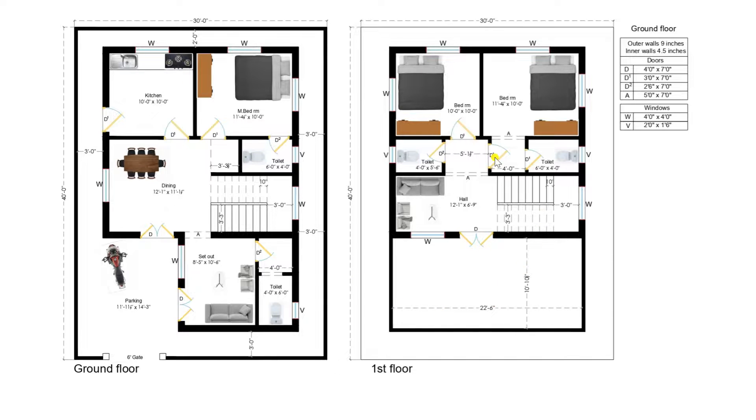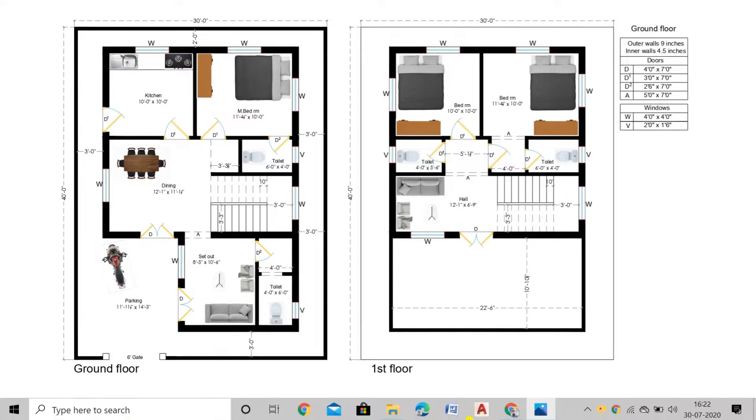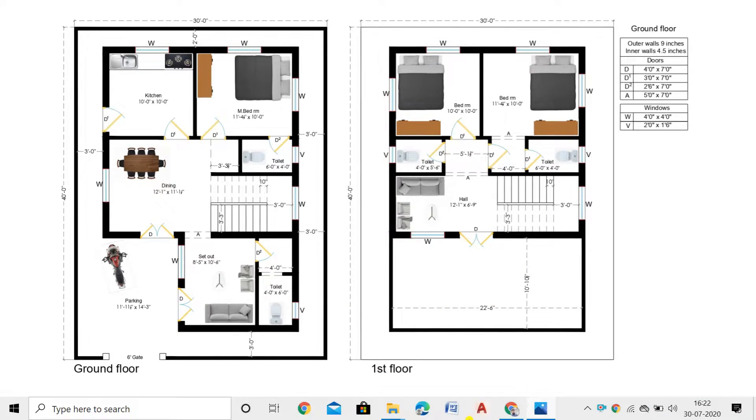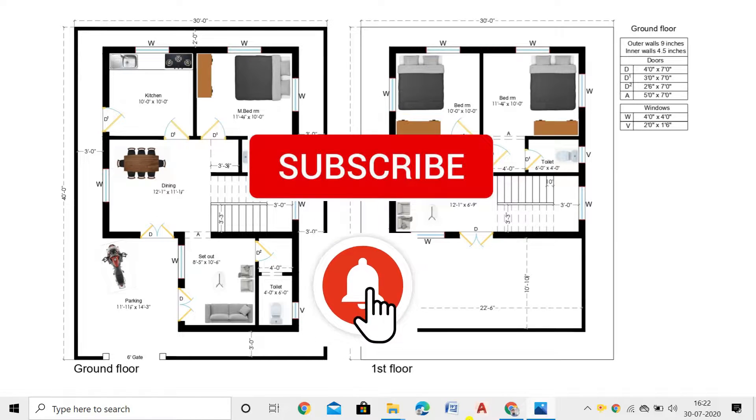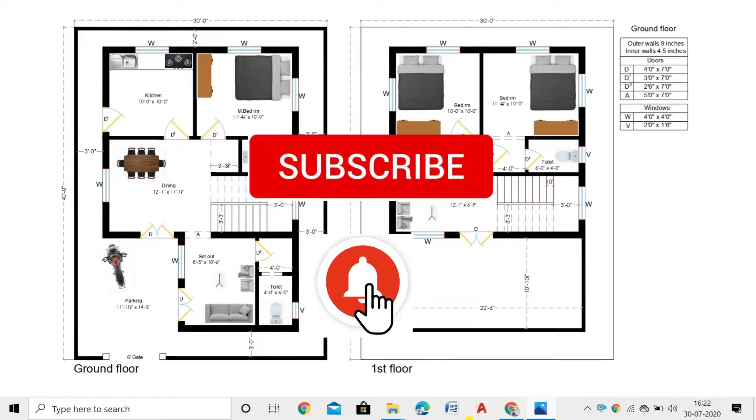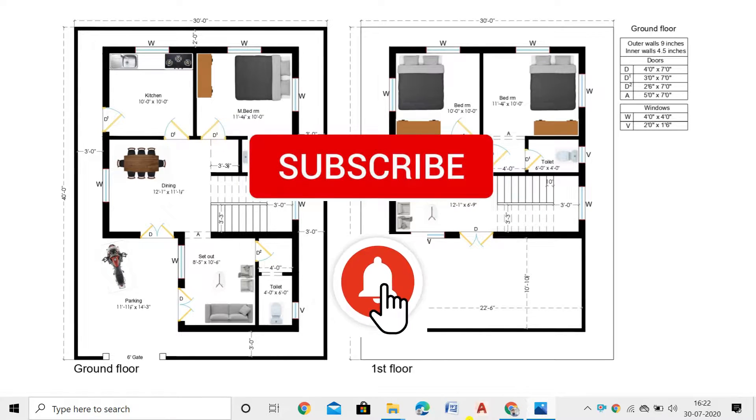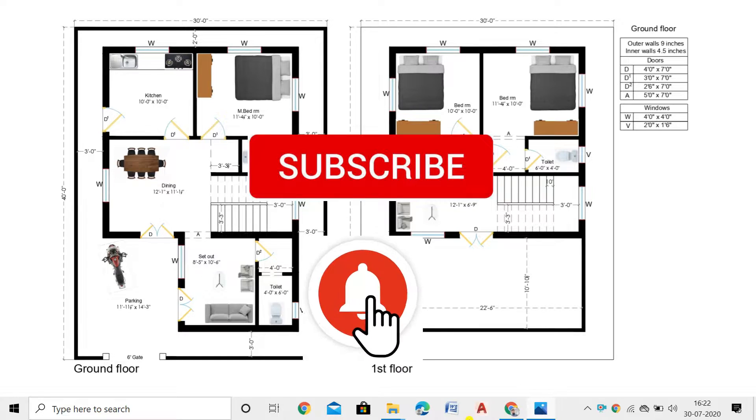But before that, I request all the viewers of our Academy, those who did not subscribe to our channel, kindly subscribe to get the latest notifications.